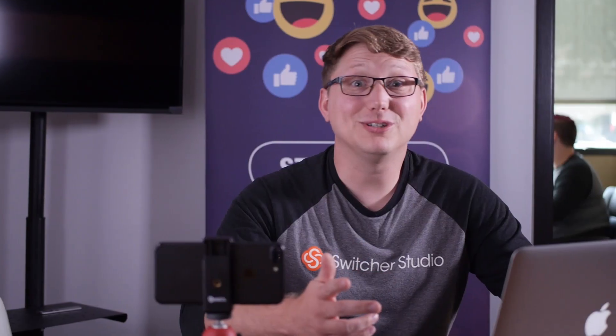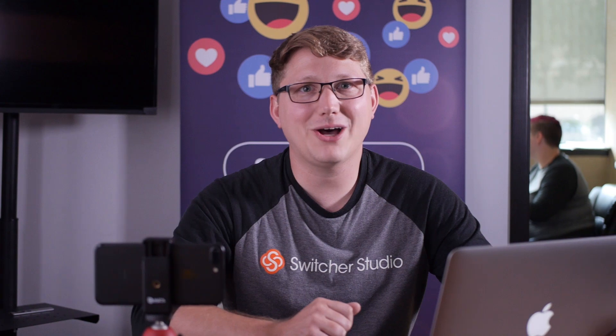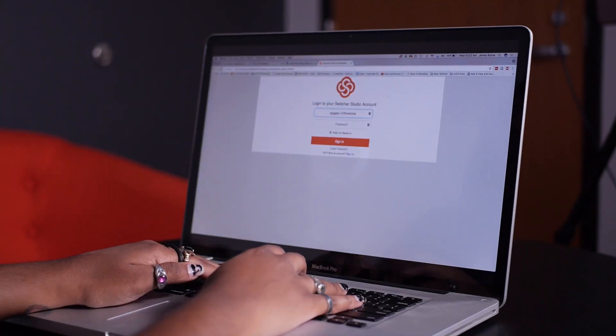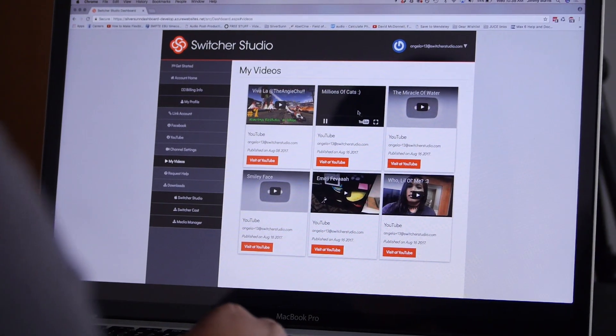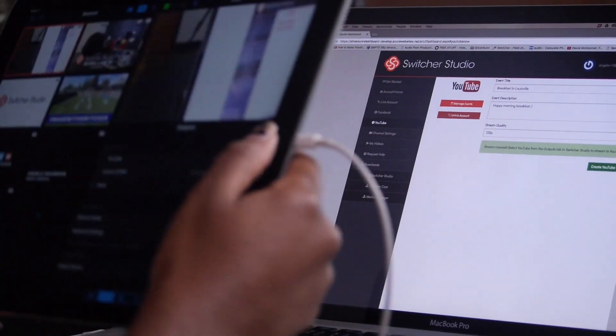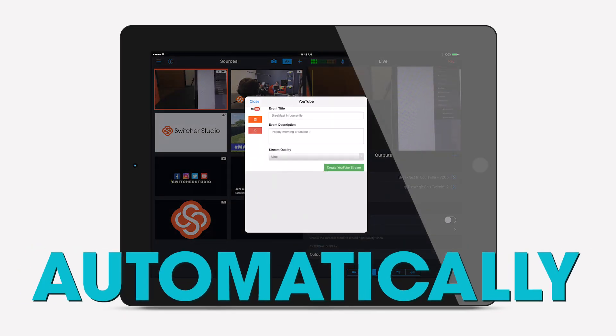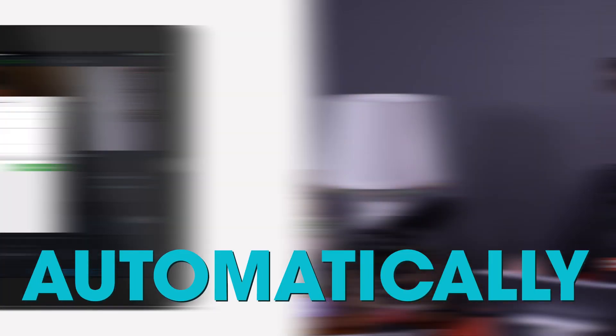And with your Switcher Studio account, you'll have access to a dynamic online dashboard. When you connect your channels and pages online, they will sync with the app automatically.